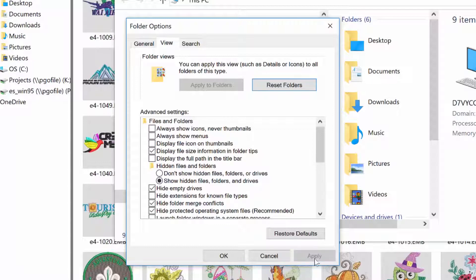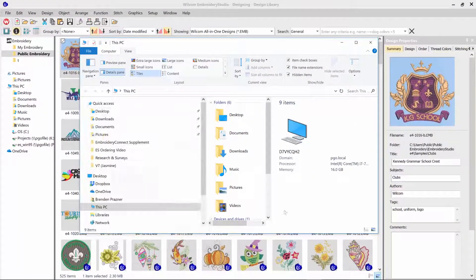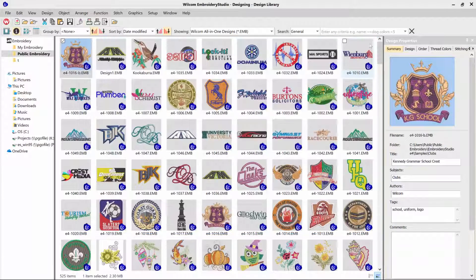Click Apply, click OK, then close down your Windows File Explorer.